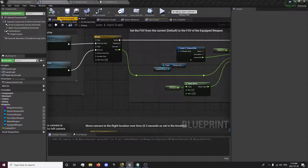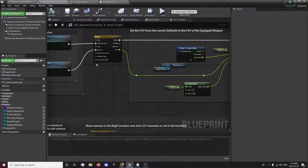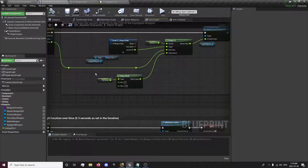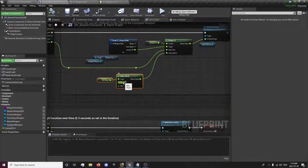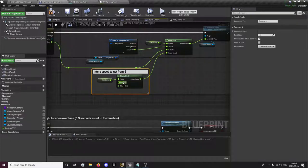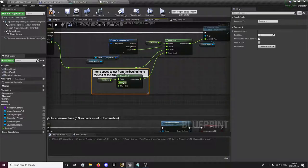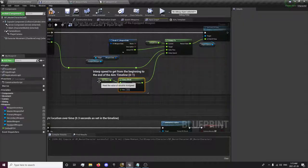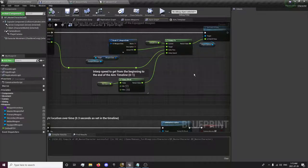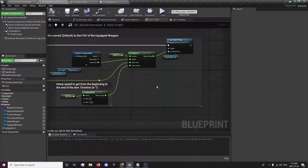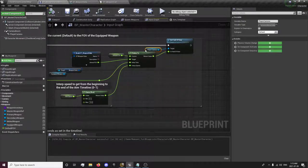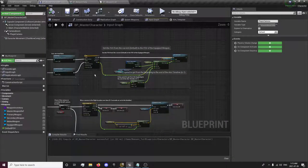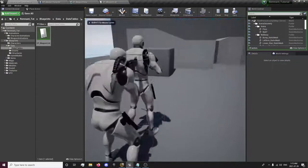And also we can just save and compile on success only so when you compile you won't need to always be clicking the save as well. Basically just interps the speed between the timeline, and that should be it for this. I'm just going to test this out and see how it's working.